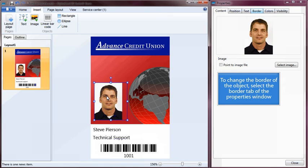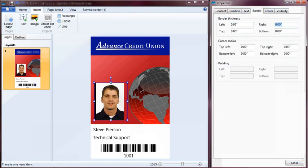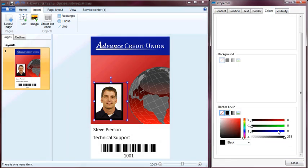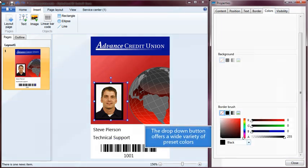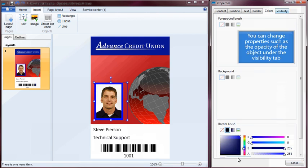To change the border of the object, select the Border tab of the Properties window. To change the color of the border, select the Colors tab. The drop-down button offers a wide variety of preset colors.